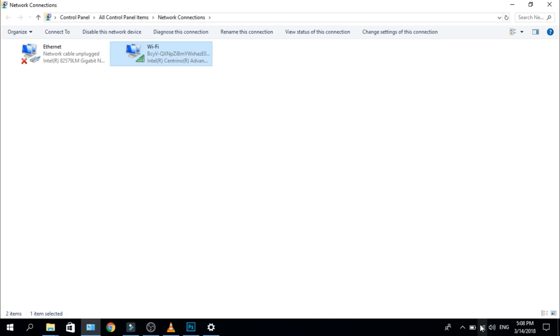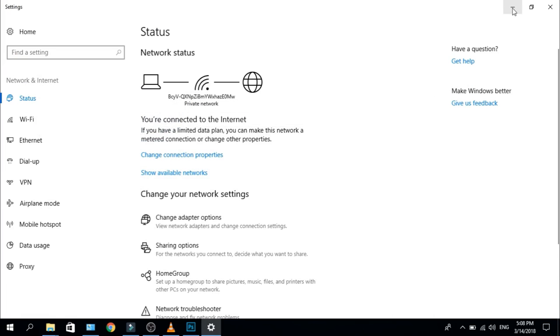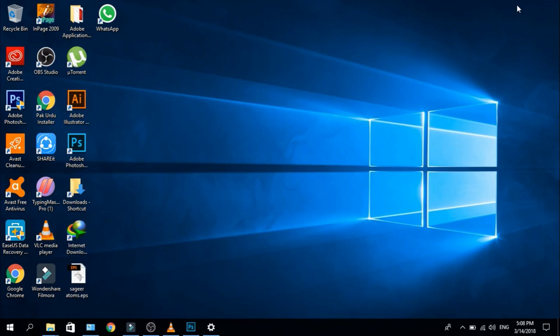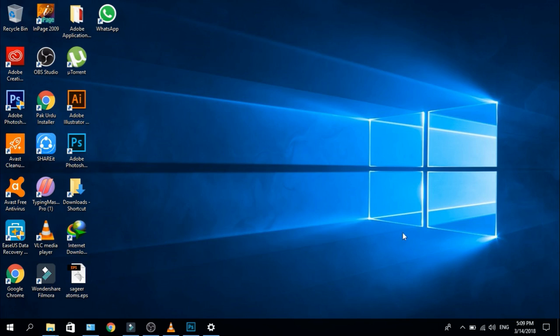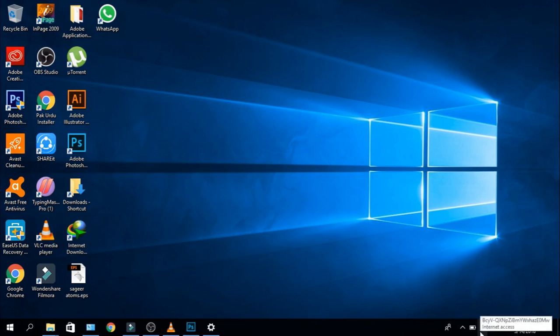As you are watching, the problem has solved. And you can see the network is connected, internet is enabled. You can see internet is enabled.